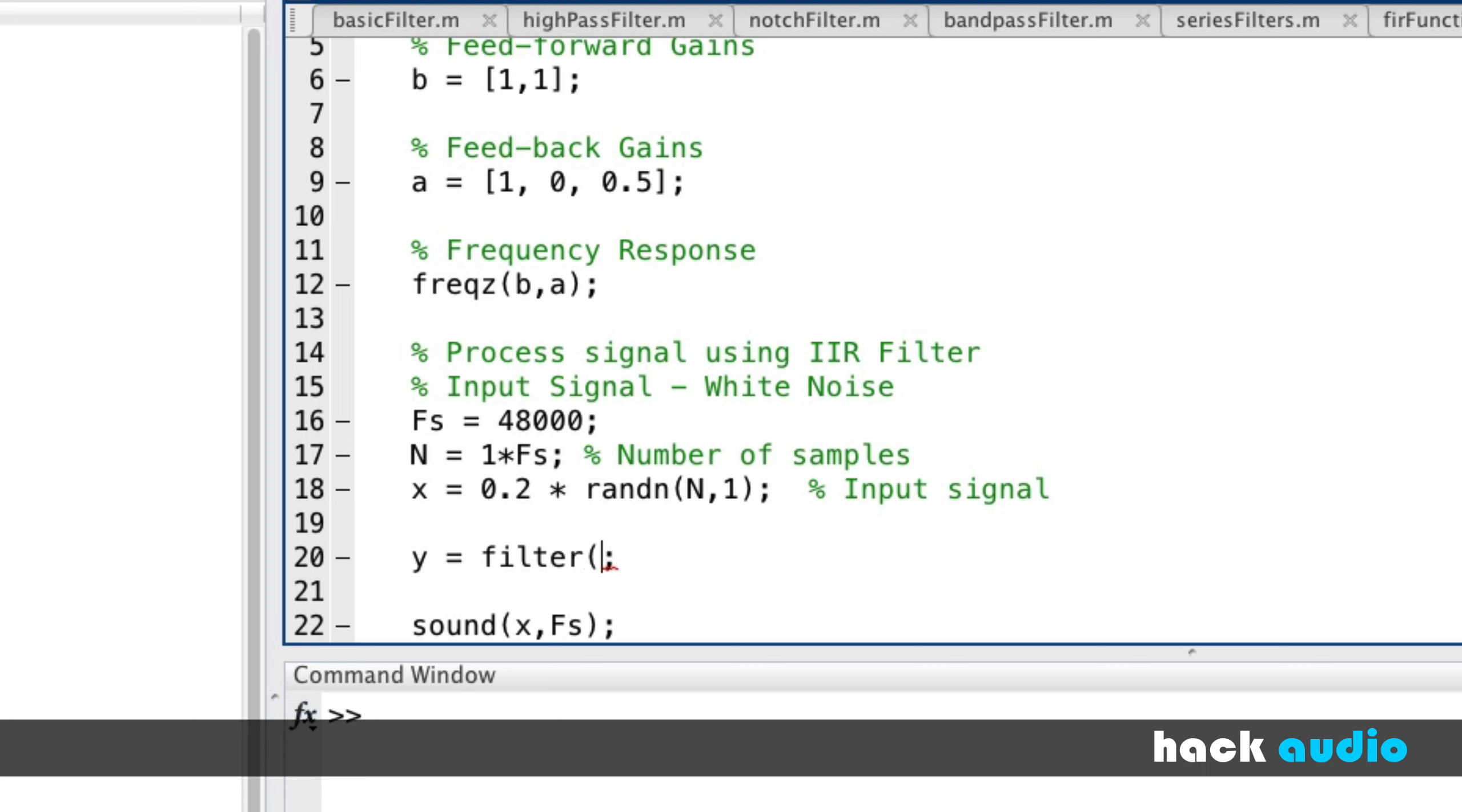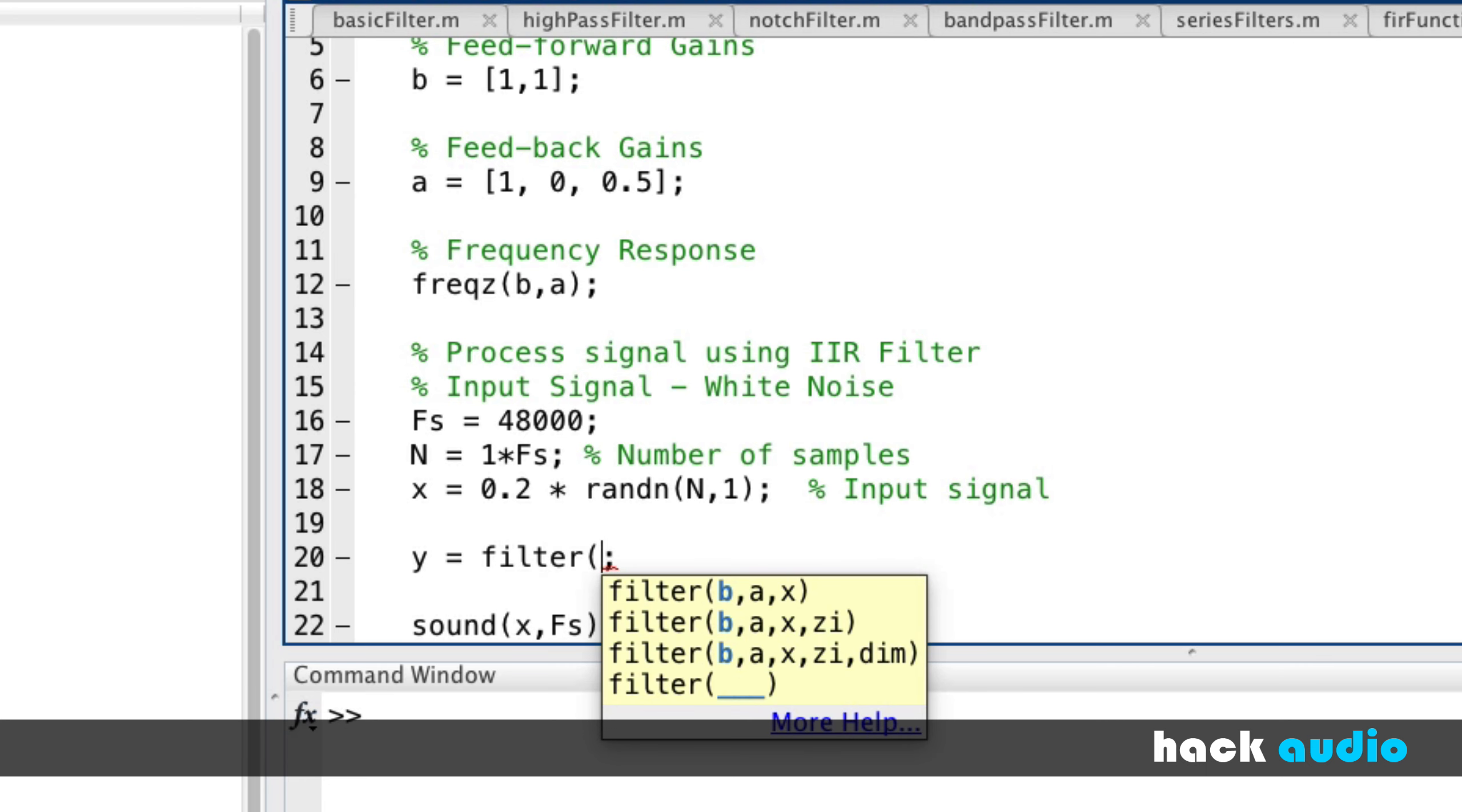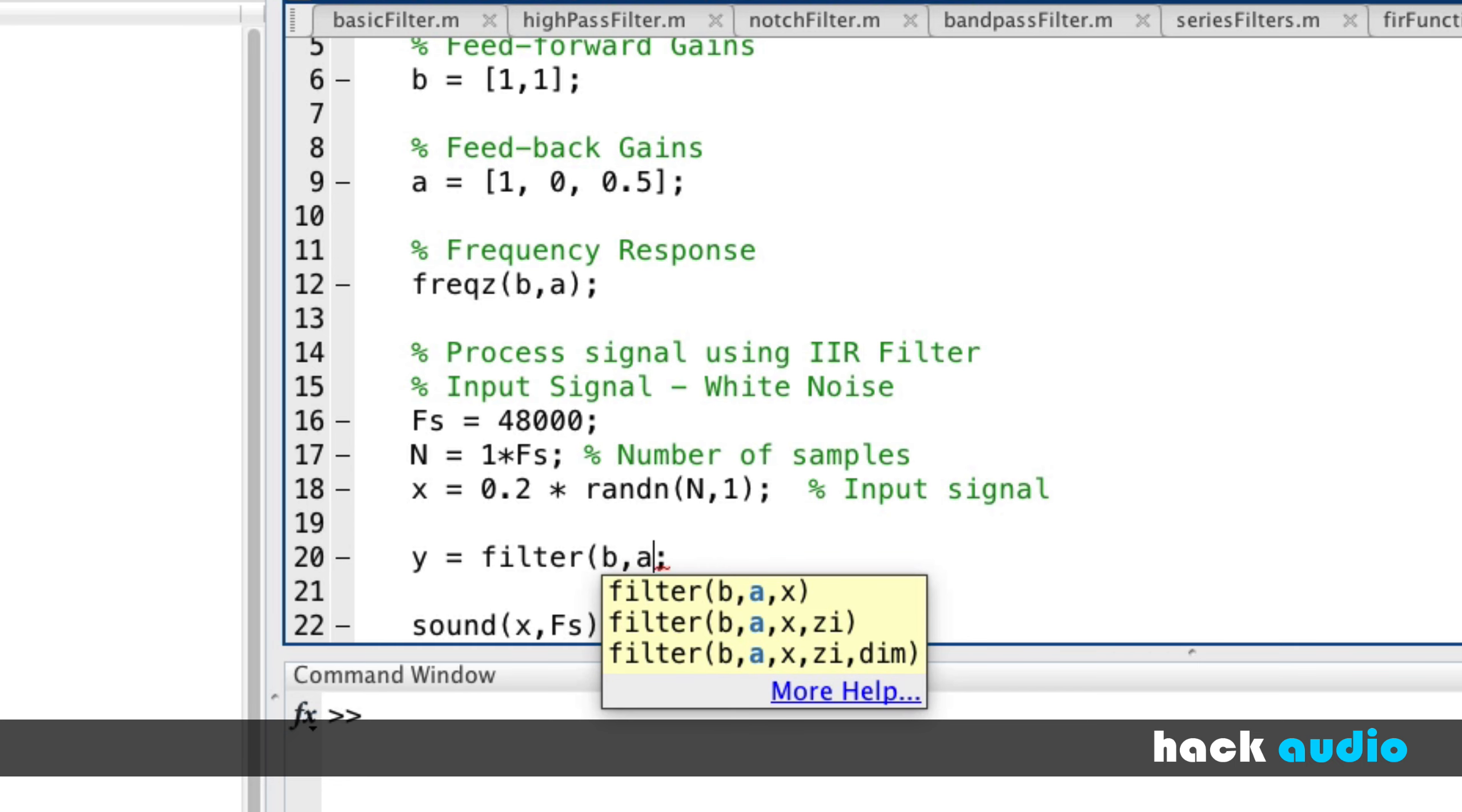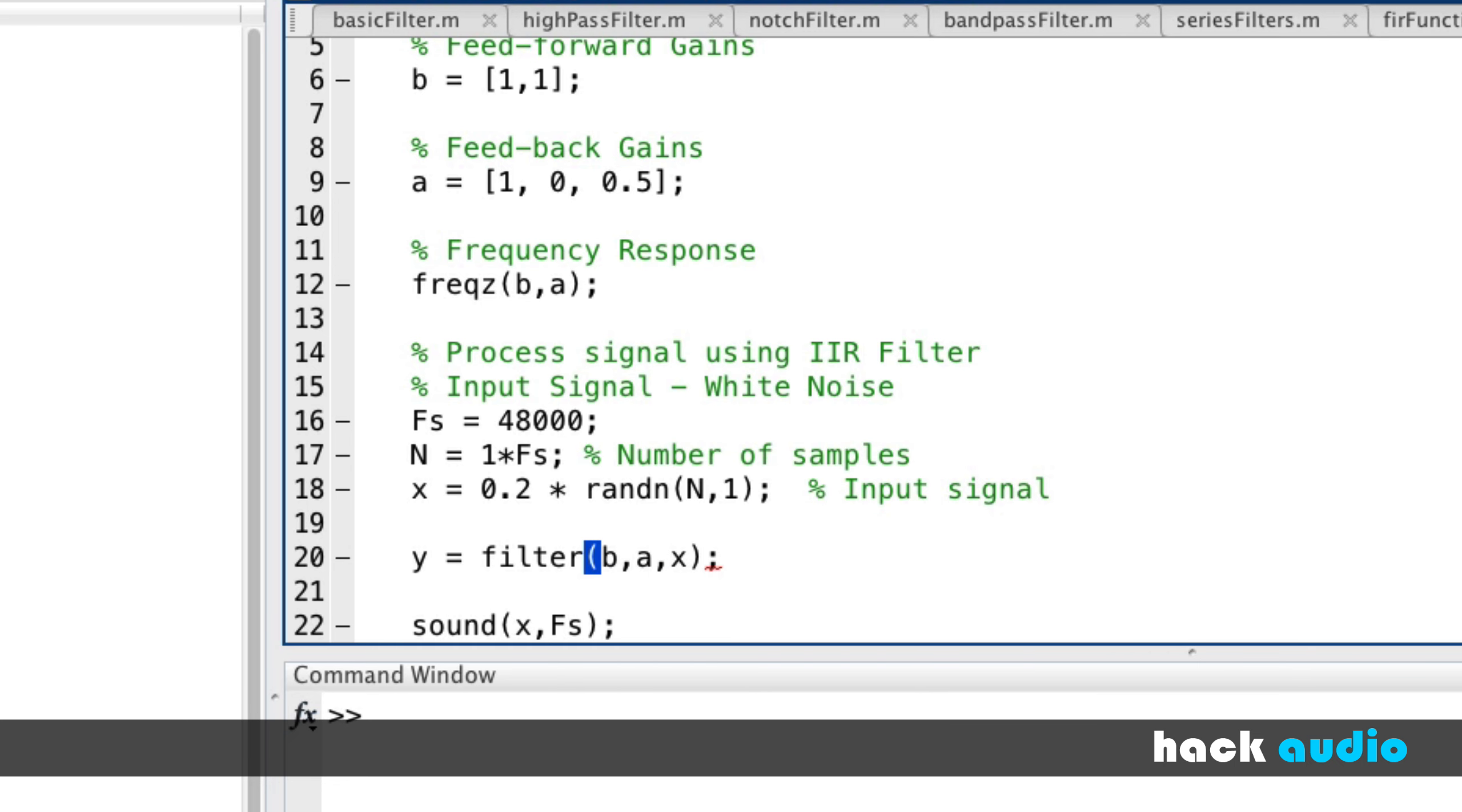F-I-L-T-E-R. And as input variables, you'll see that we have the arrays B and A, and then we put in our signal X. So B, A, and X. And it will do the filtering for us. We'll end up with a processed signal here, Y.